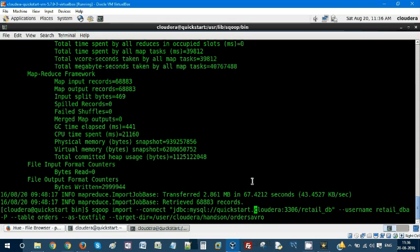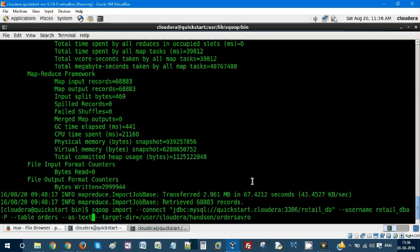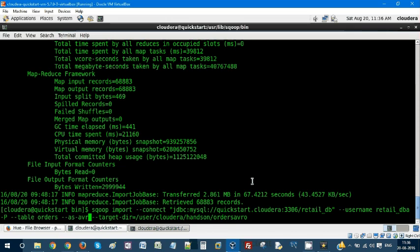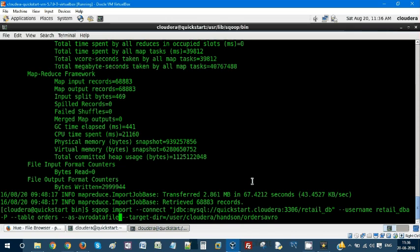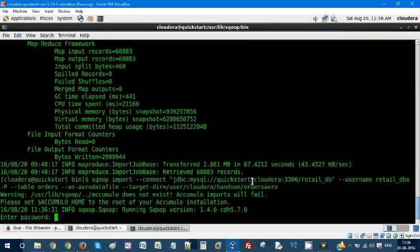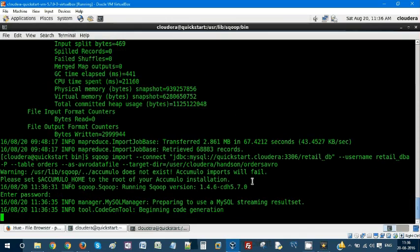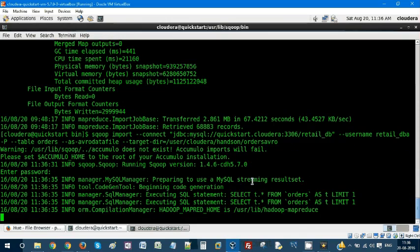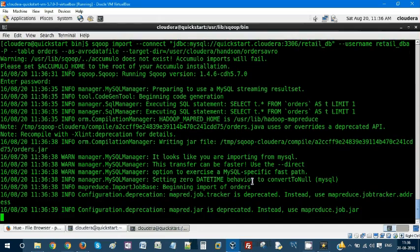All these things remain the same. Instead of as text file, I'm going to make it as Avro data file. Rest all remains the same. So if I click on enter it'll prompt for the password. Cloudera is the password. So MapReduce job will execute.